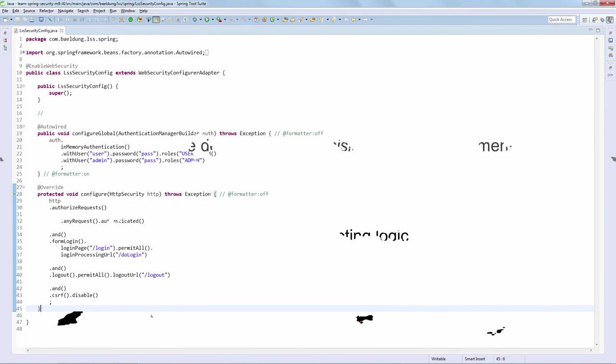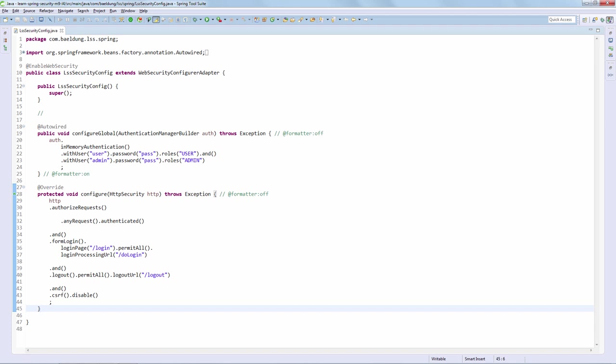Let's get to the code. We're starting off here with our standard security configuration and the first thing we're going to do is switch from the affirmative implementation of our access decision manager to the unanimous implementation, just to make sure that we are stricter in the way that the framework is evaluating access. So let's first define the new bean.